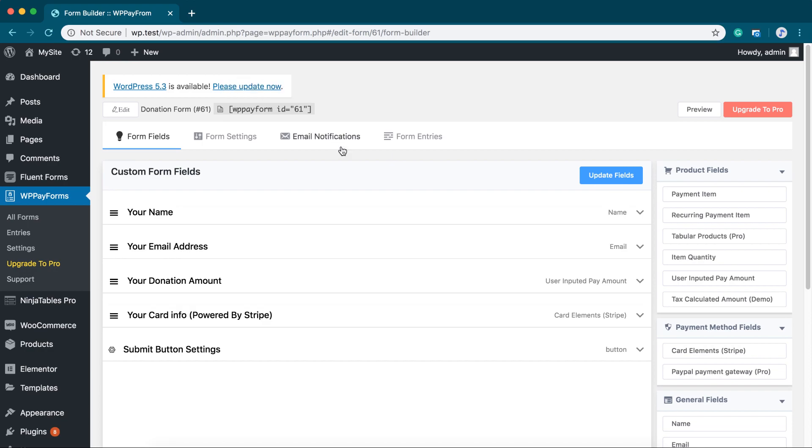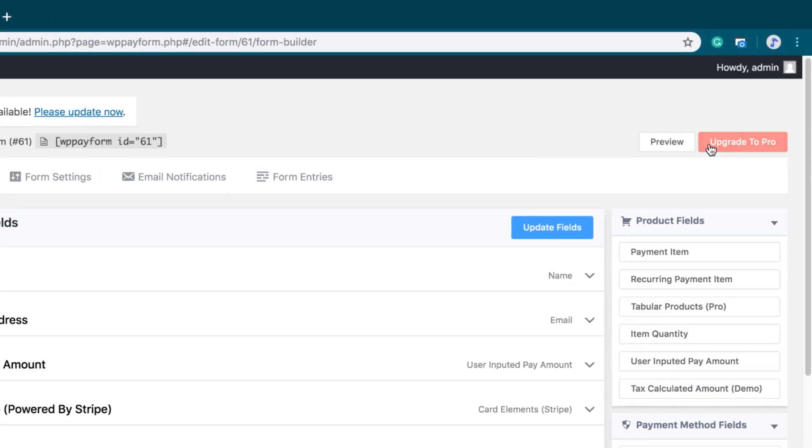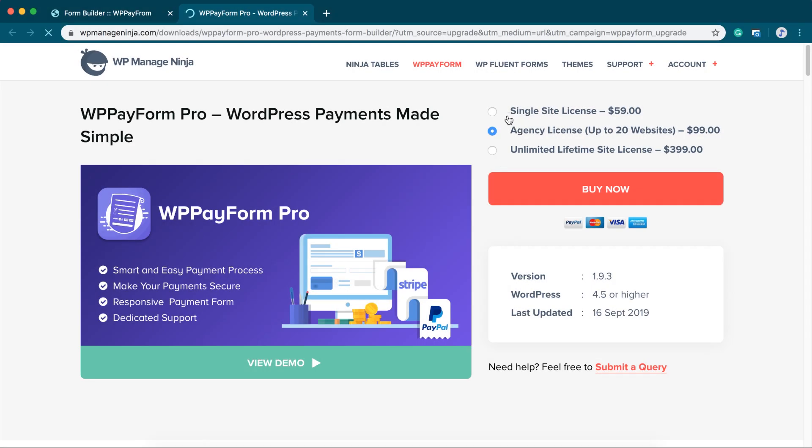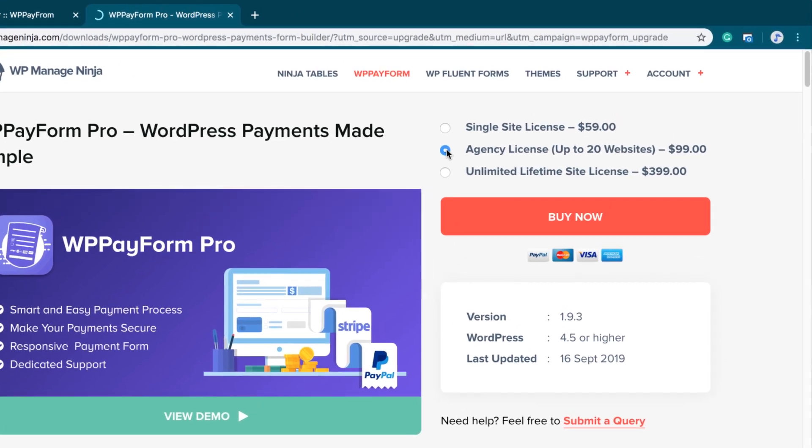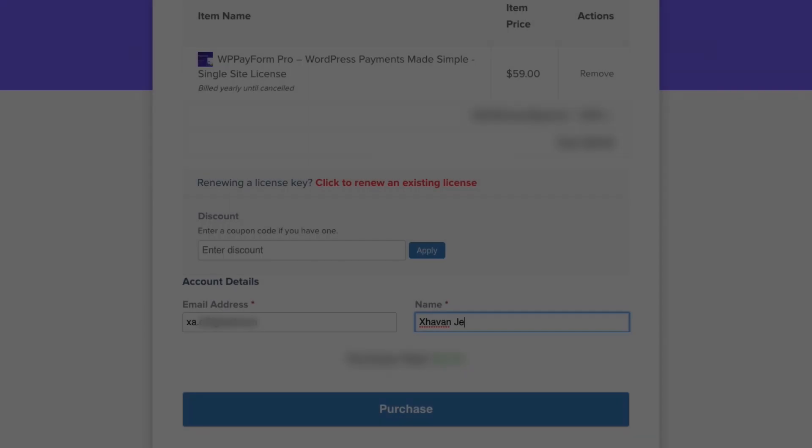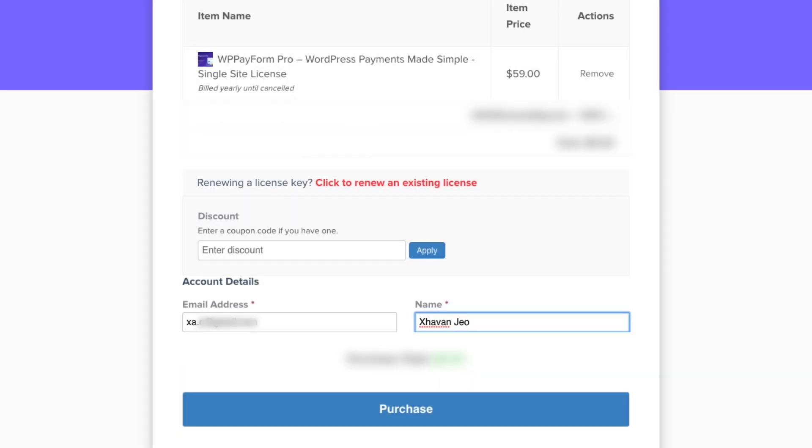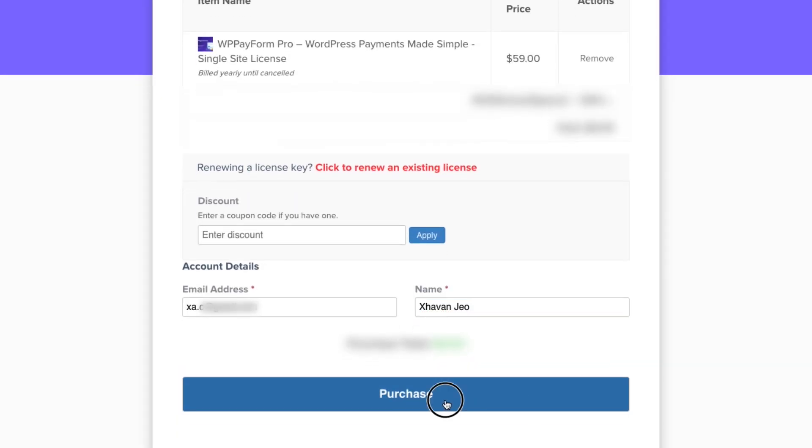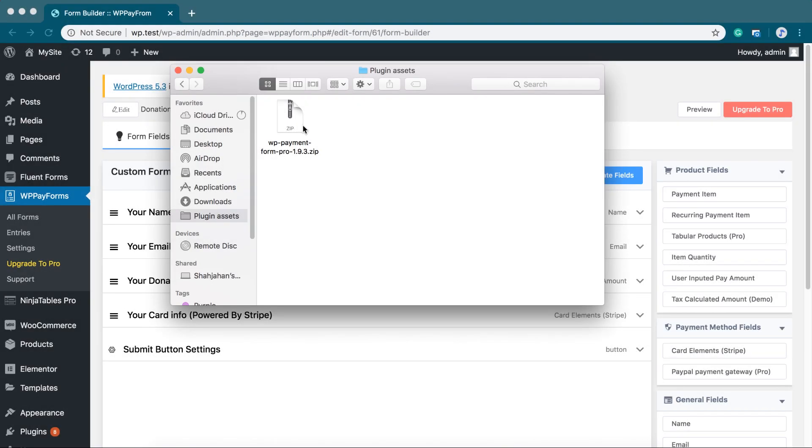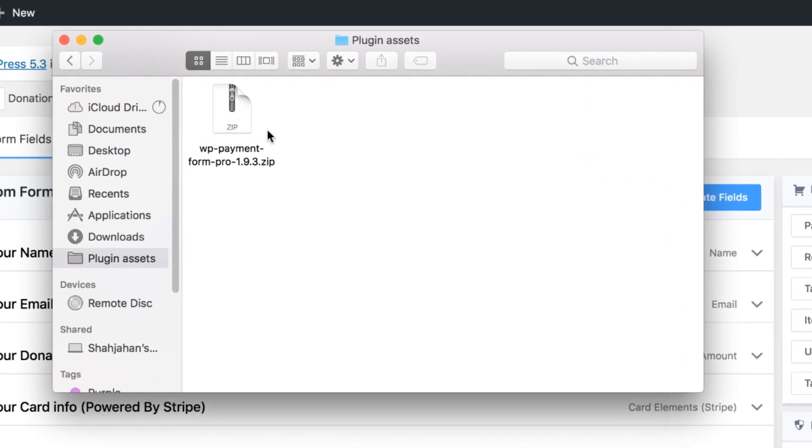Now, if you are looking for PayPal integration and some more powerful features, just click the Upgrade to Pro button. It will redirect you to WP Payform Pro landing page. Purchase the license that suits you. As soon as you are done with the purchase, you will get a zip file and license key.